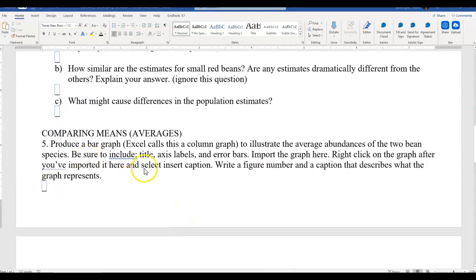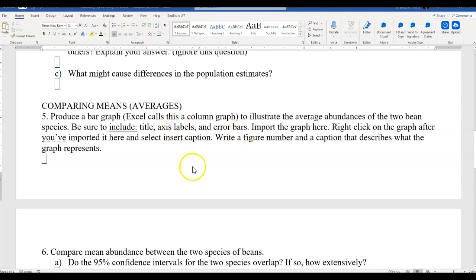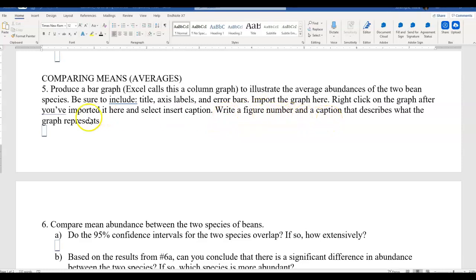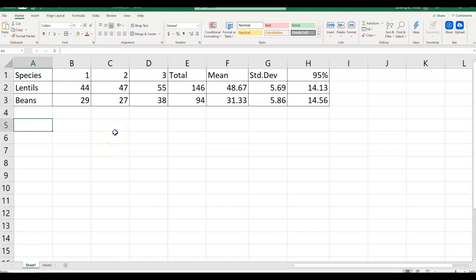Question five: produce a bar graph — column graph in Excel terminology — to illustrate the average abundance of the two bean species. Be sure to include title, axis labels, and error bars. Import the graph by copying and pasting to the Word worksheet. Right-click on the graph after importing and select Insert Caption. Write a figure number and a caption that describes what the graph represents. Let's go back to our Excel sheet — we want to plot this particular mean as a bar graph for lentils and beans, and use the confidence intervals to show error bars.